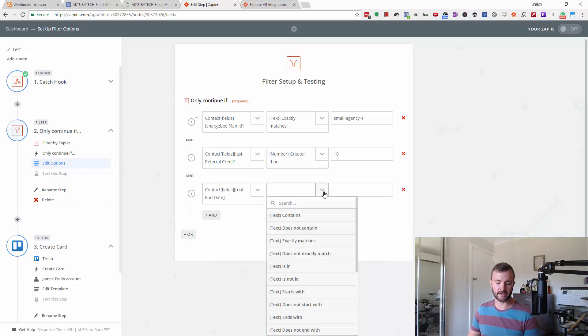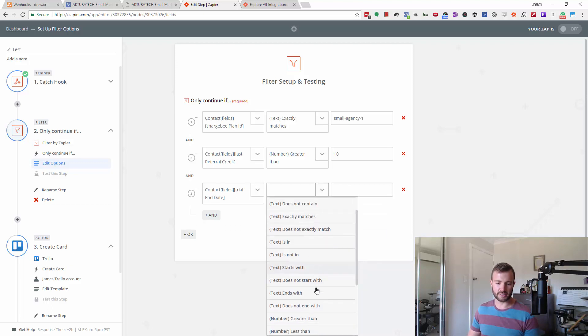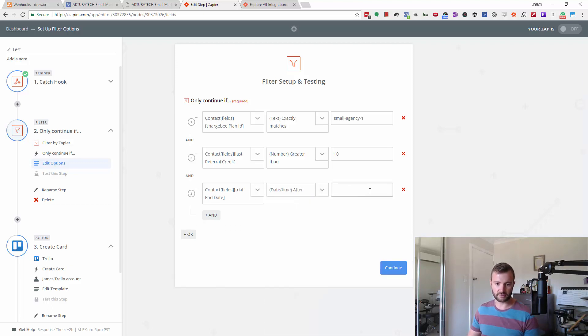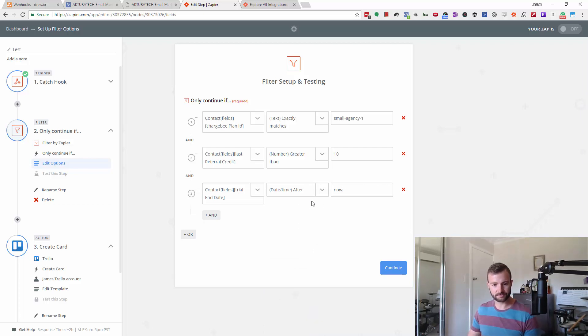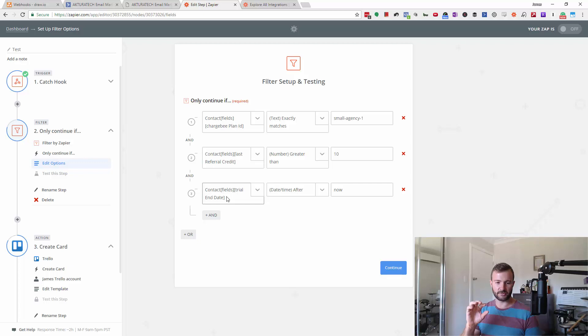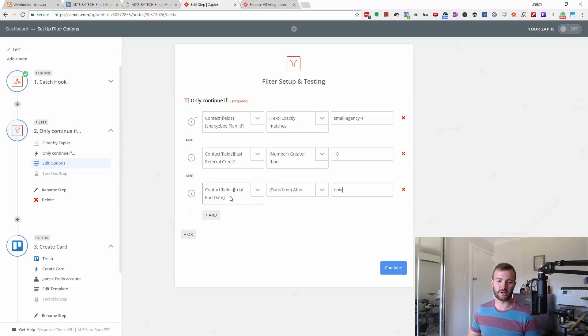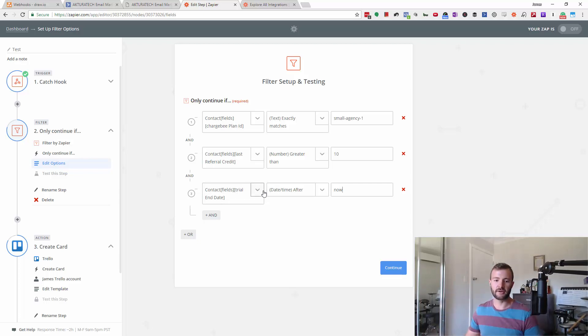Trial ends date is after—I think you can write 'now' in Zapier. So in that case, we're only going to run this if they're still in their trial because their trial end date is after today.